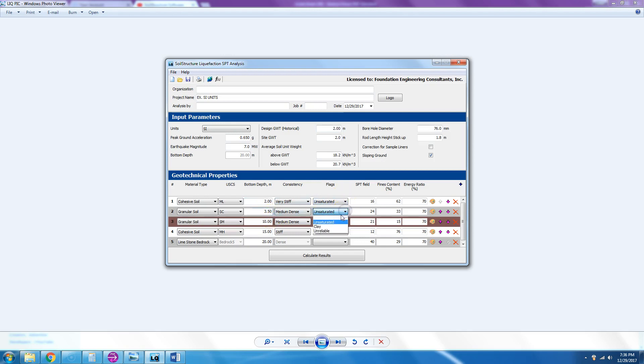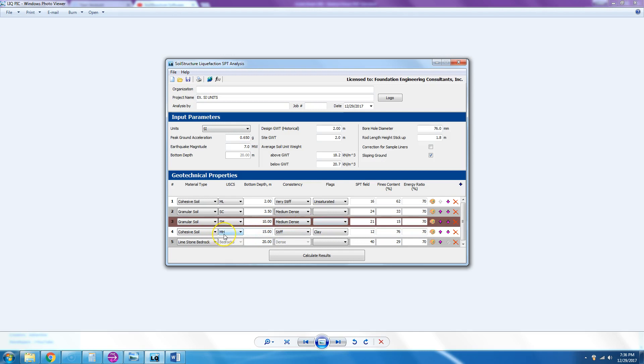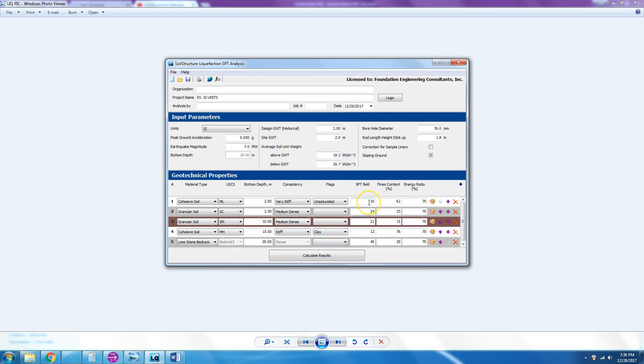At three and a half we say we don't know—it's not cohesive soil and it's definitely not unsaturated. The third layer is also medium dense granular, so we leave it blank. The cohesive soil MH: if the plasticity index is eight or higher, then we flag it as clay. And then the limestone, there is no flag for that, so we leave it blank. Then we enter the SPT values; these are raw values, uncorrected: 16, 24, 21, 12, and 40.